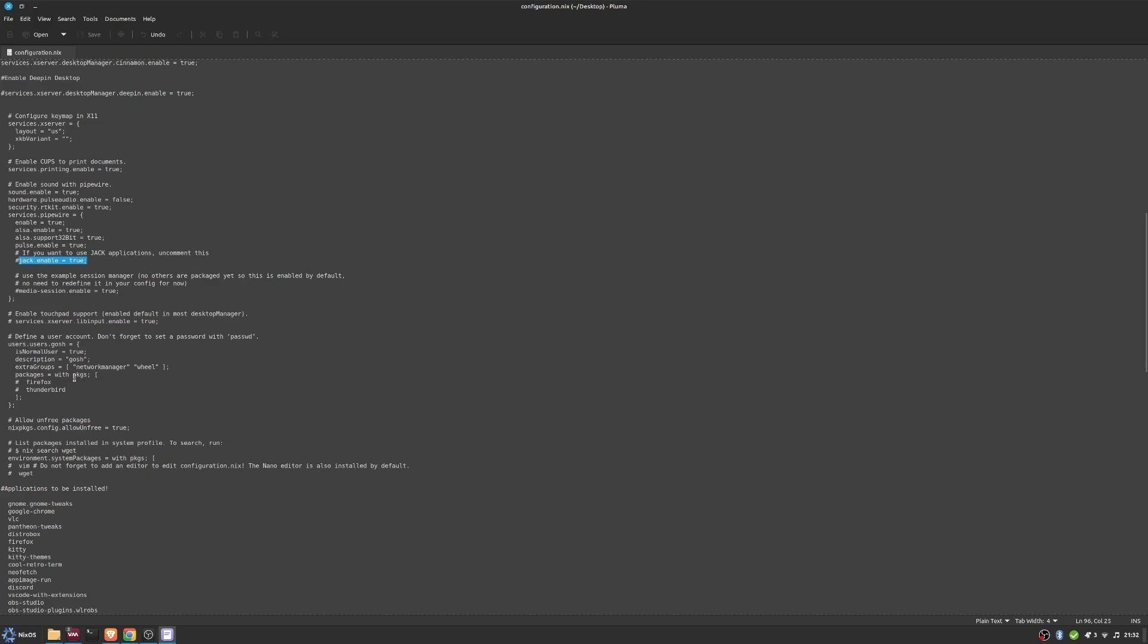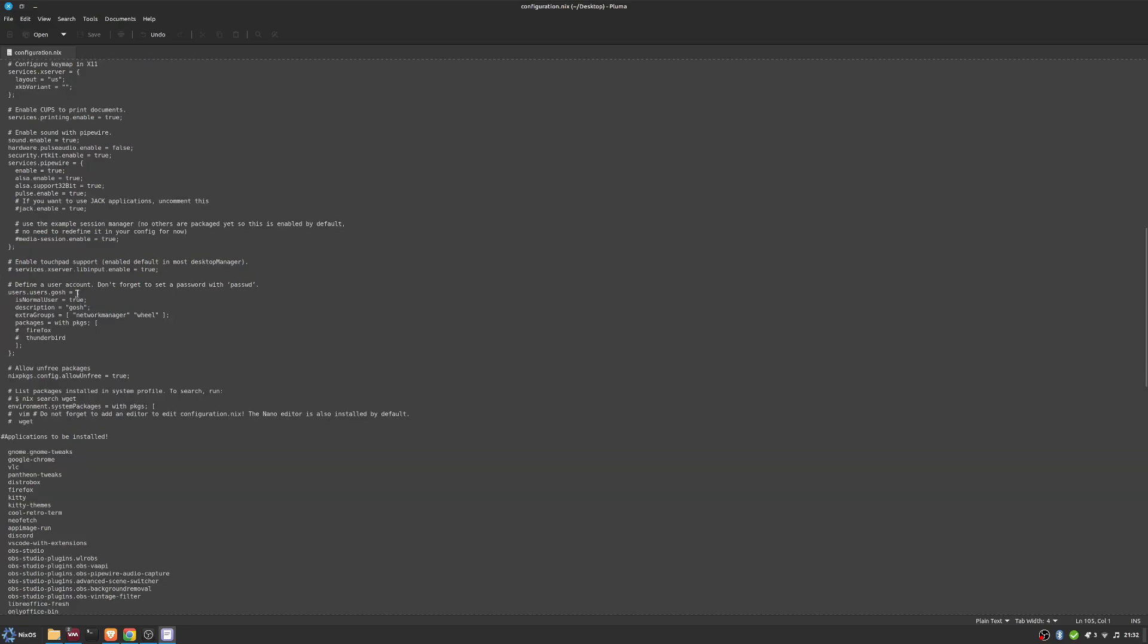I haven't needed any additional touchpad support or anything, but if you do need that or you find a touchpad in one of your machines isn't working, you'll come and enable it.